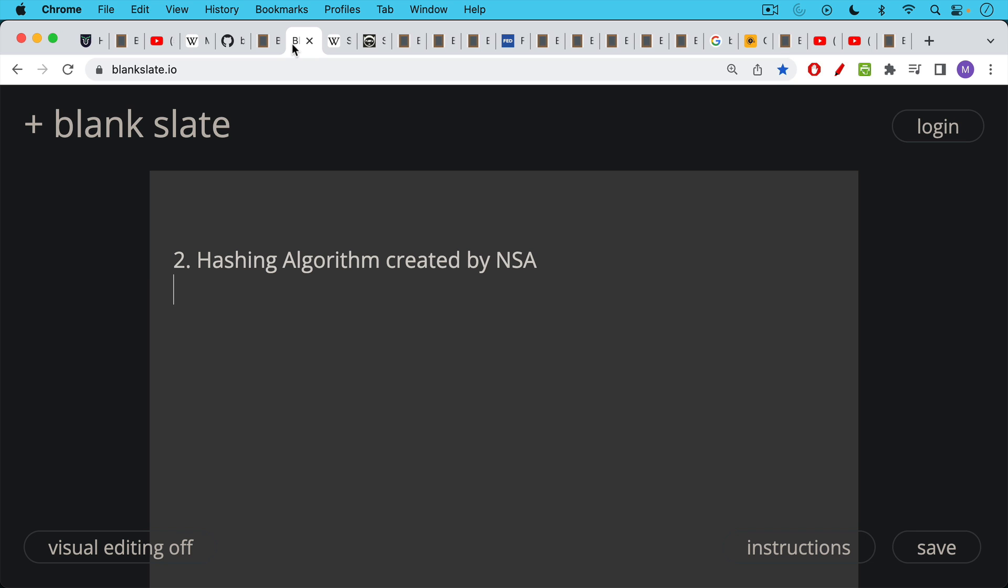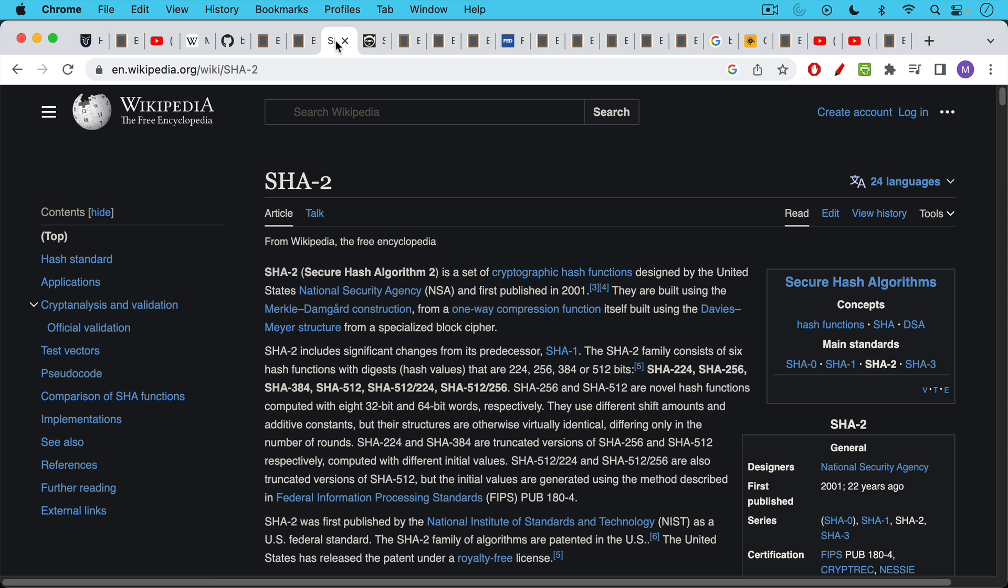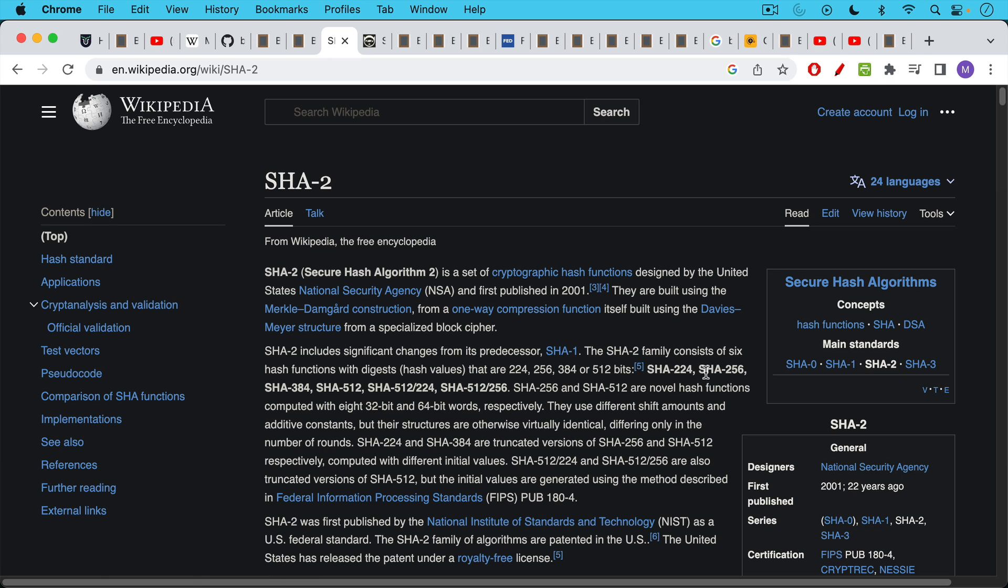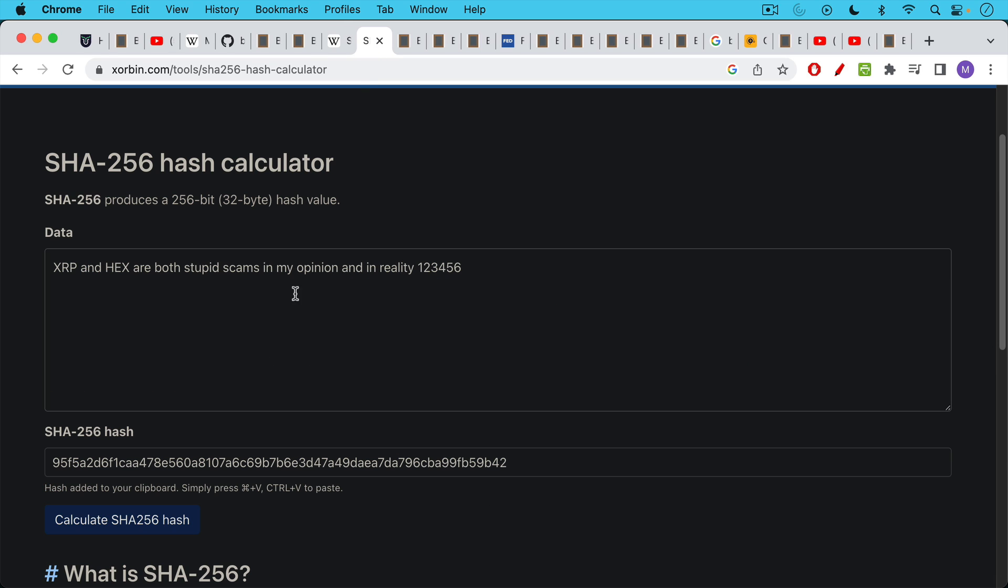Objection number two, that Bitcoin runs on a hashing algorithm created by the NSA. This in fact is true. We have SHA-2, and then all the derivatives, SHA-256, is the proof of work algorithm that Bitcoin miners use. And it looks something like this, where you have an input, and then you have an output.